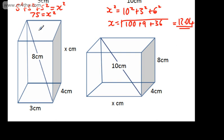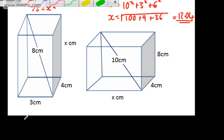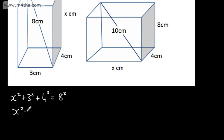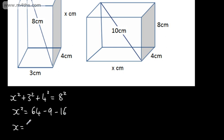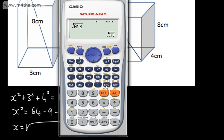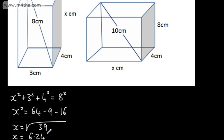If we look at this one, we've got the diagonal and we need to find one of the shorter sides. We can say that X squared plus 3 squared plus 4 squared will be equal to 8 squared. We need X to be shorter than 8. So X squared equals 64 minus 9 minus 16, then we take the square root. X equals the square root of 39, which gives us 6.24. So X equals 6.24 to two decimal places. All we're doing is finding a shorter side.